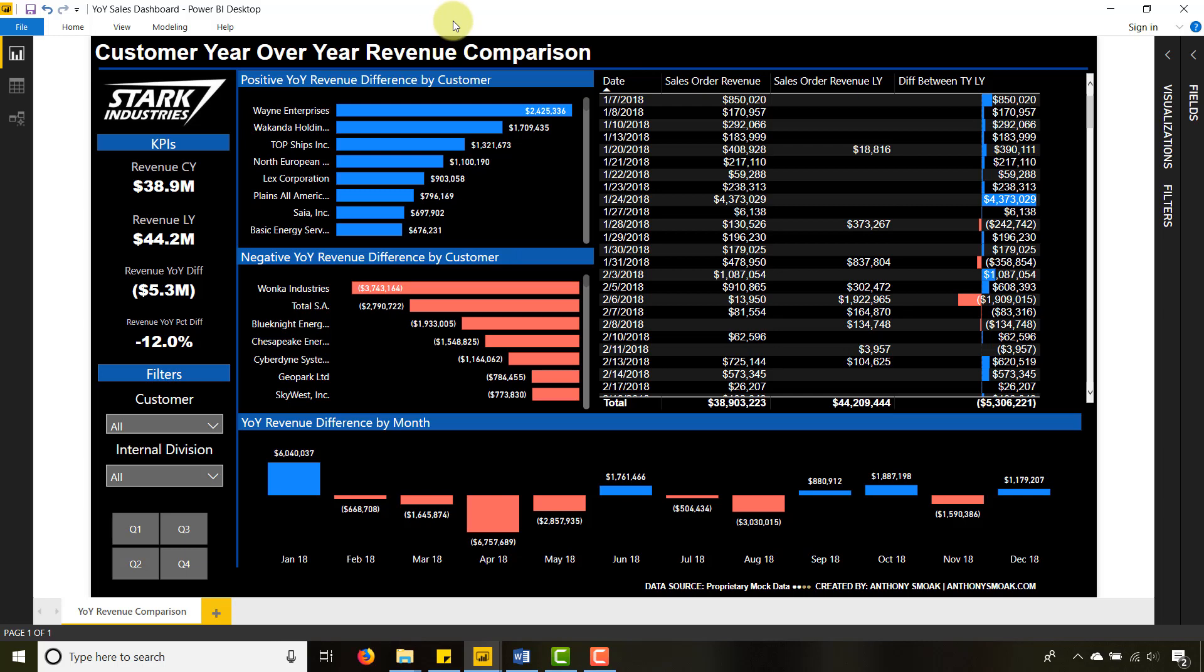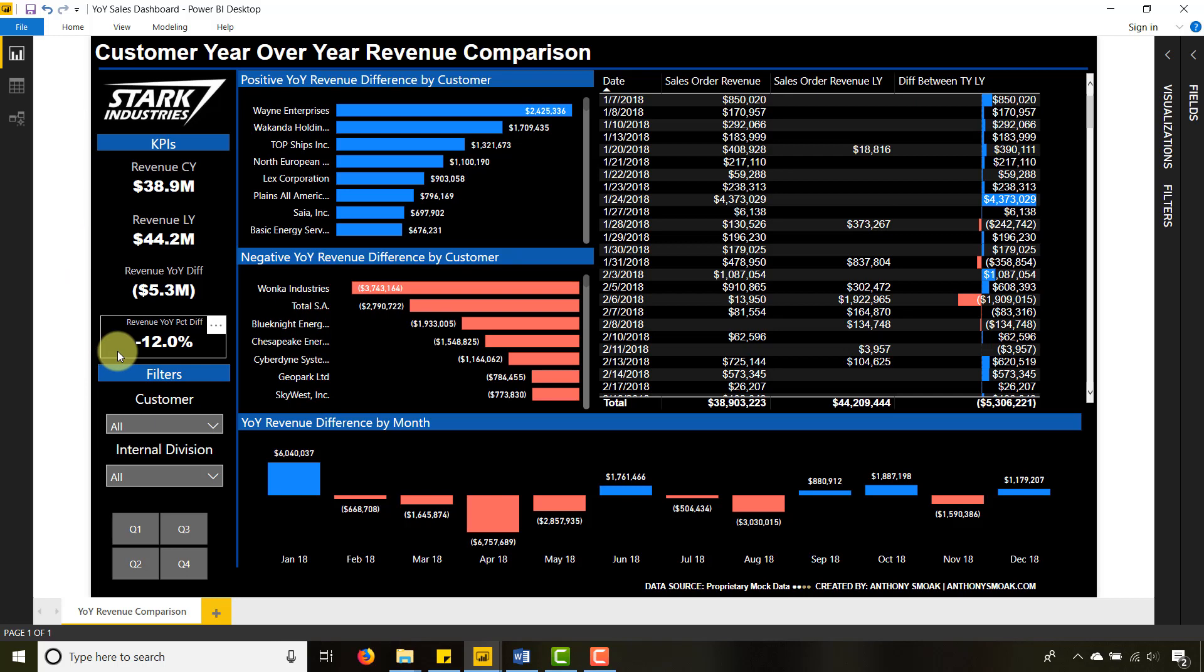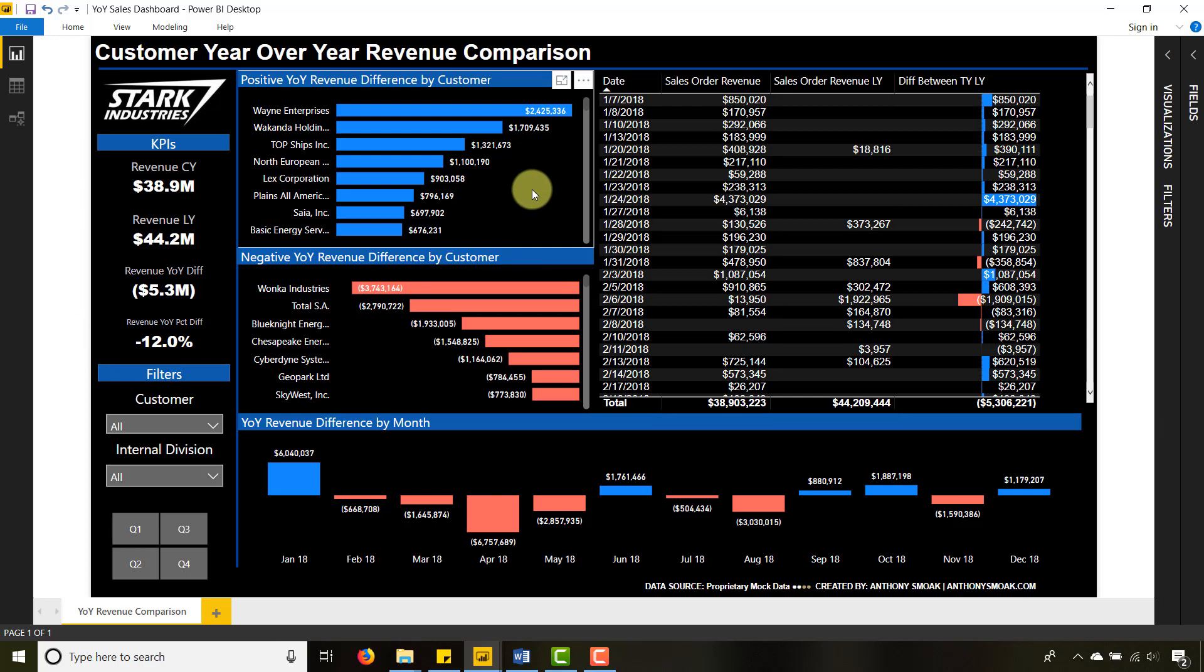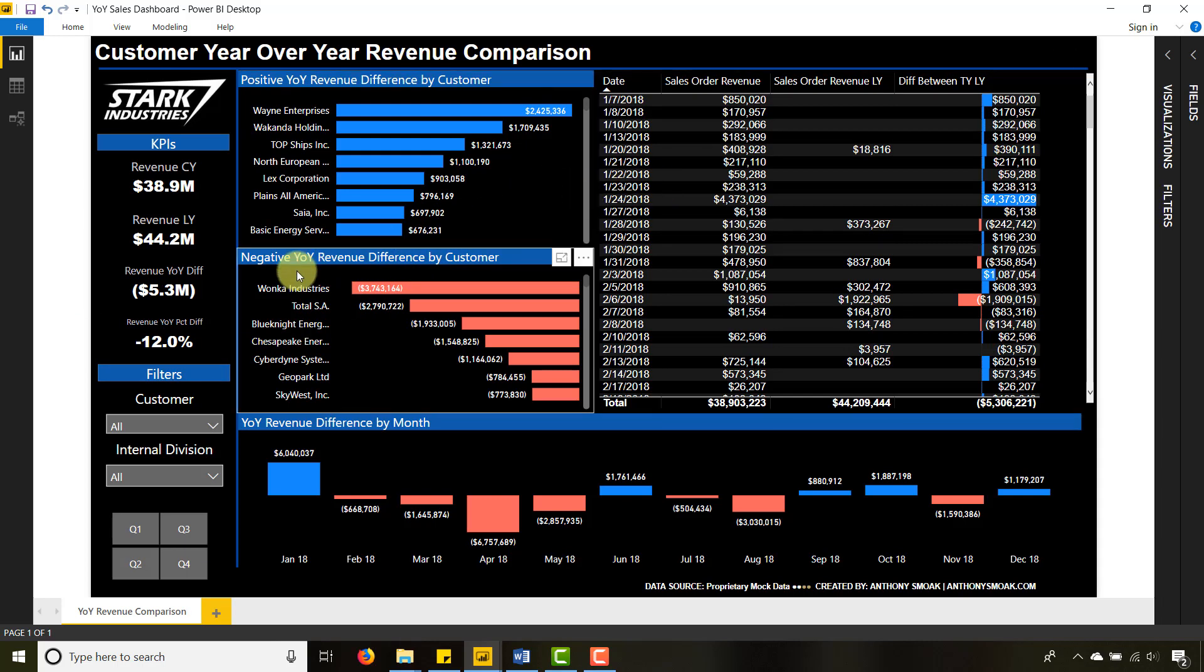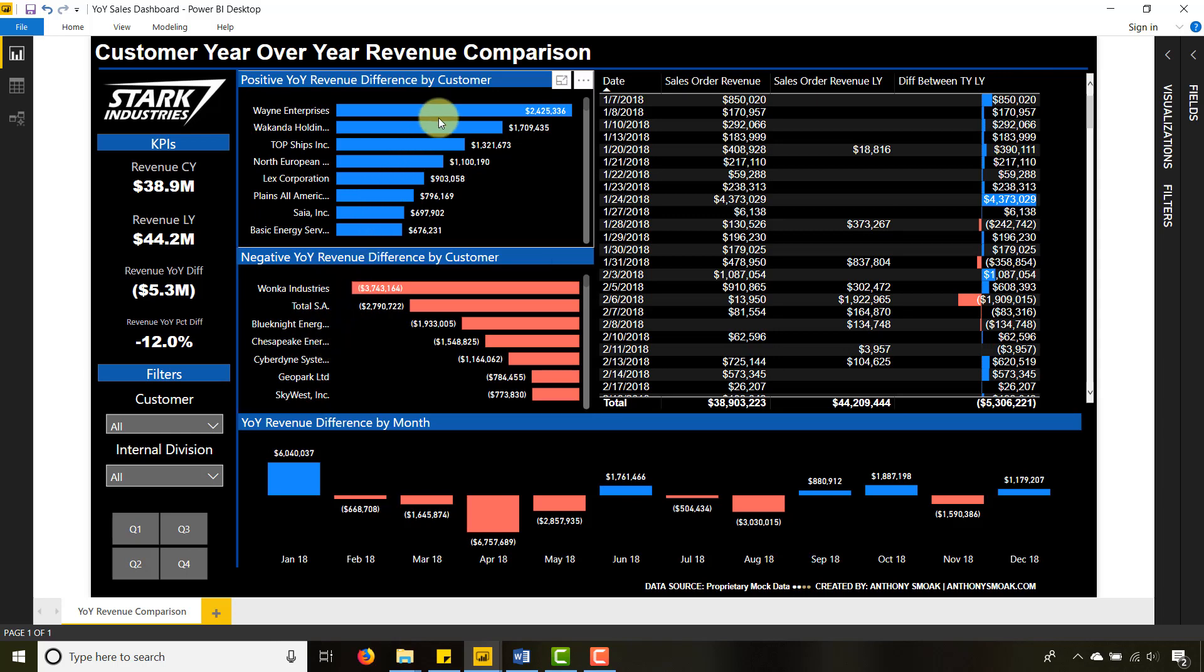The takeaway from this video is you're going to learn how to do a year-over-year comparison between two measures. Digging into this, if you know anything about the movies, Stark Industries lost half of their customer base, so they can be forgiven for being down 12% in year-over-year revenues.